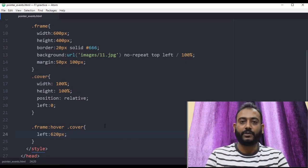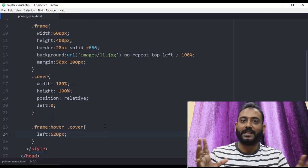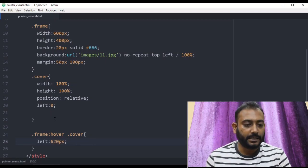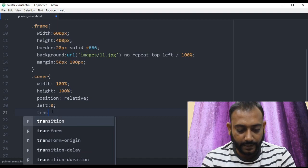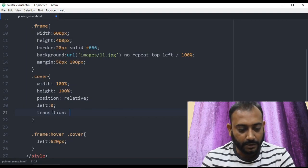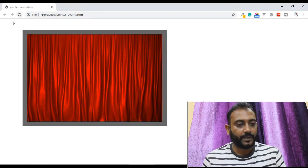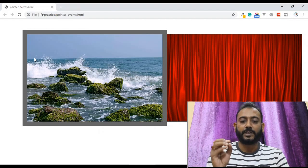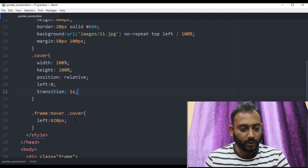I will link the card to our previous video where we've done a transition, so we are going to see how the transition is very important. If you don't have a total transition, we can see how it works. We have to move the transition to the cover element. The transition is going to be 1 second. We will save and refresh to see how it moves. We will also adjust the opacity and transparency.